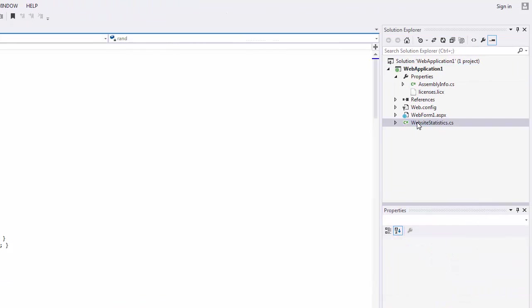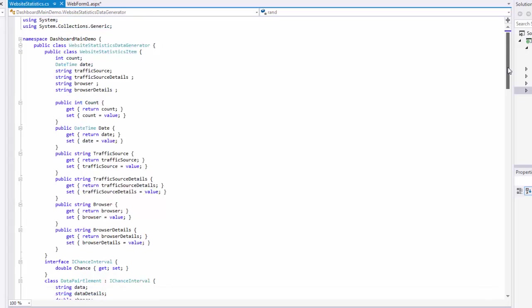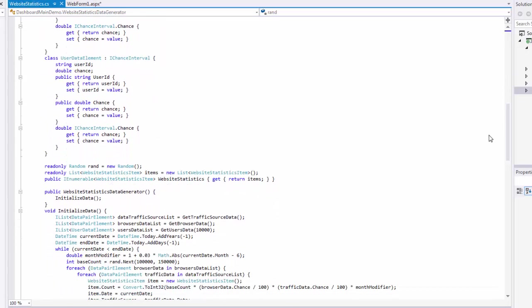The added file contains the website statistics data generator class used to generate data. This class exposes the website statistics property that returns a collection of objects providing the generated data.